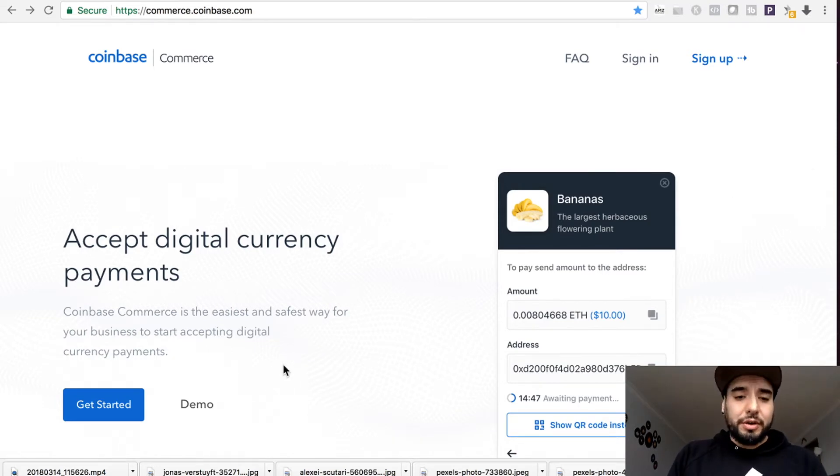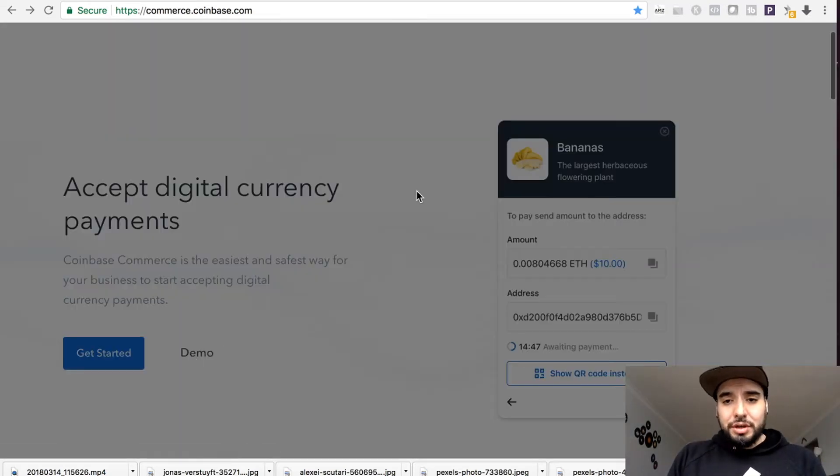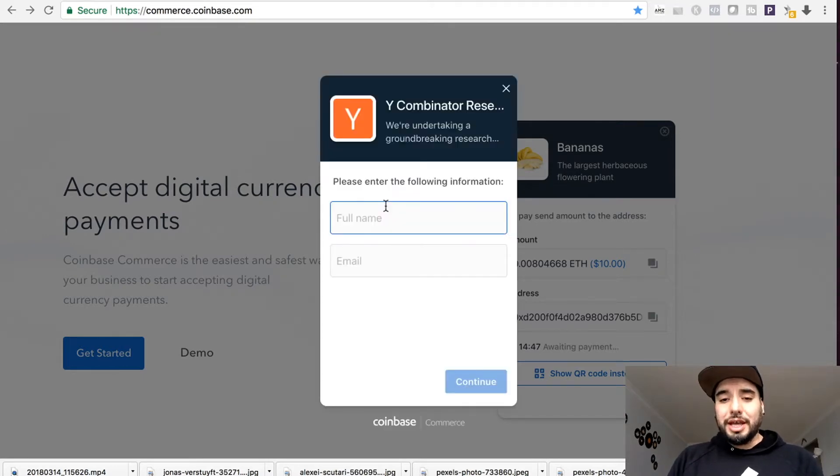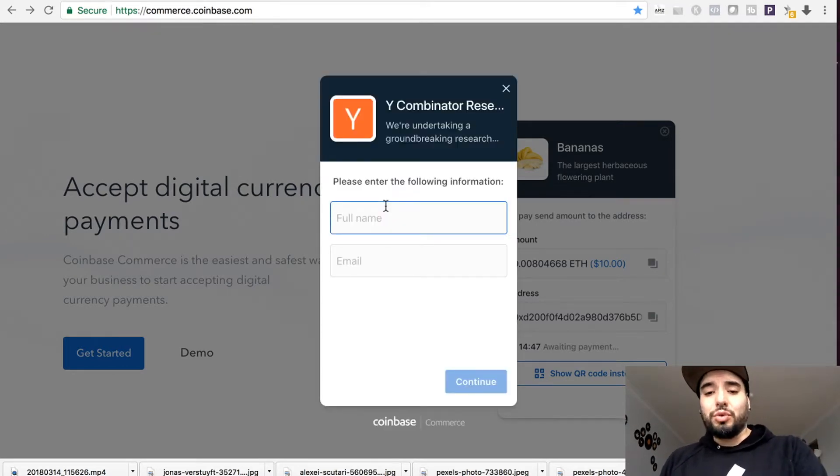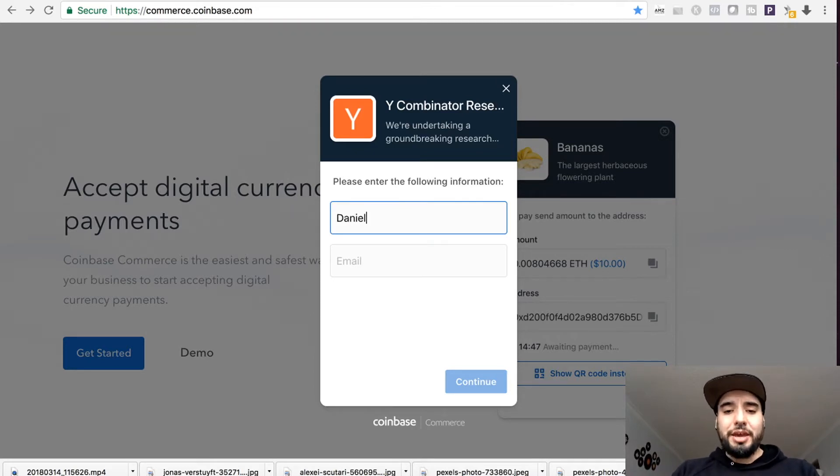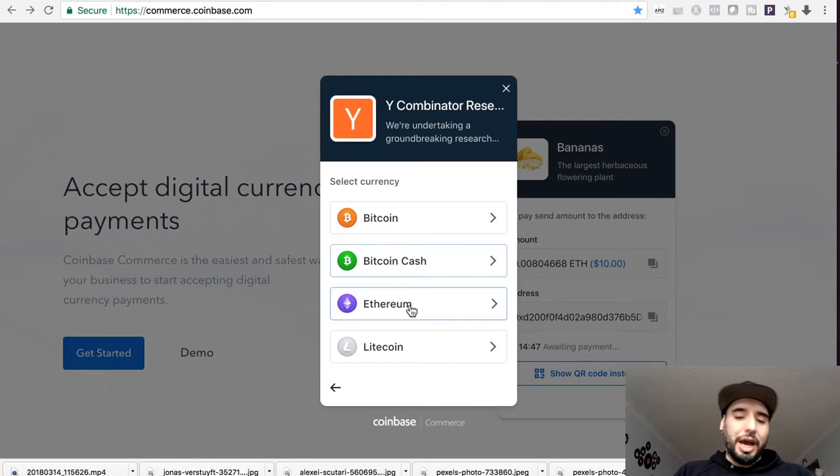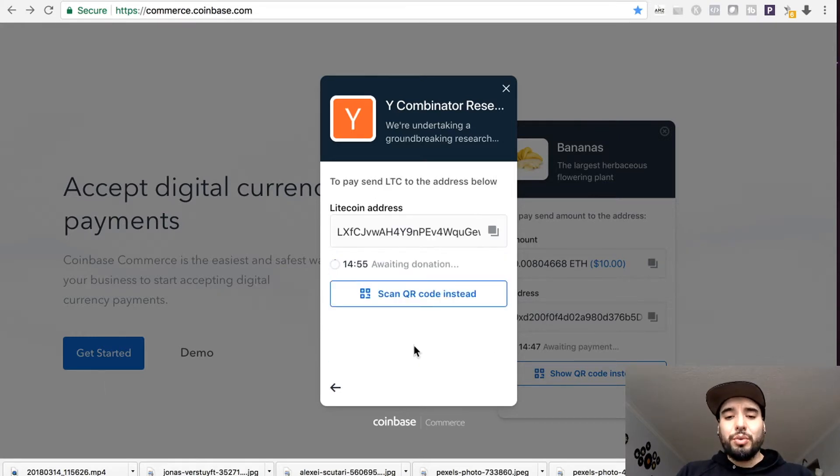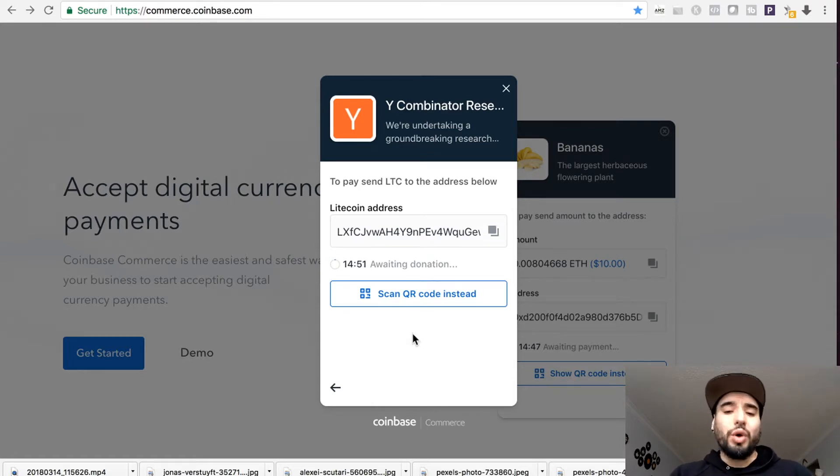We'll show the demo here. This is roughly what it would look like if you install it in one of your stores. You provide your name, then pick what currency you want to use. We're going to use Litecoin. This is the address you'll be wanting to send your payment to, or you can scan the barcode.